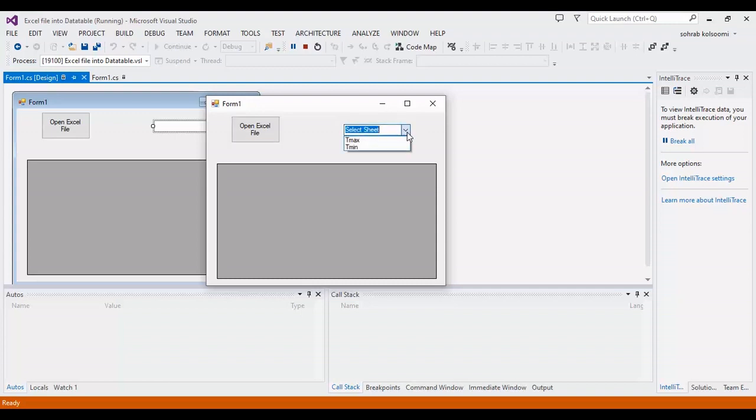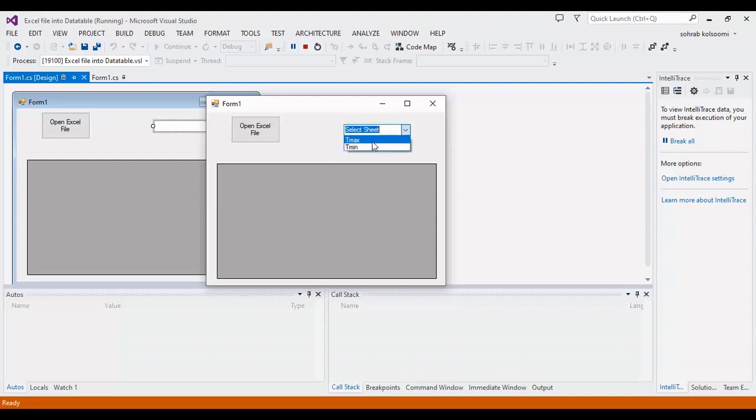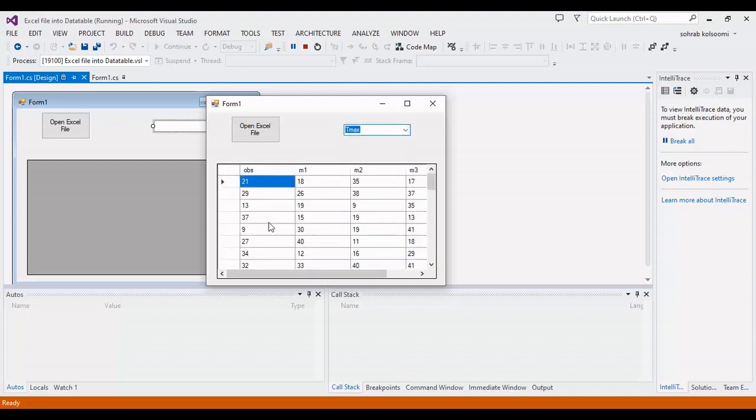I should select the sheet. This file has two sheets, and I want to select one of the sheets. You can find all of the data here.